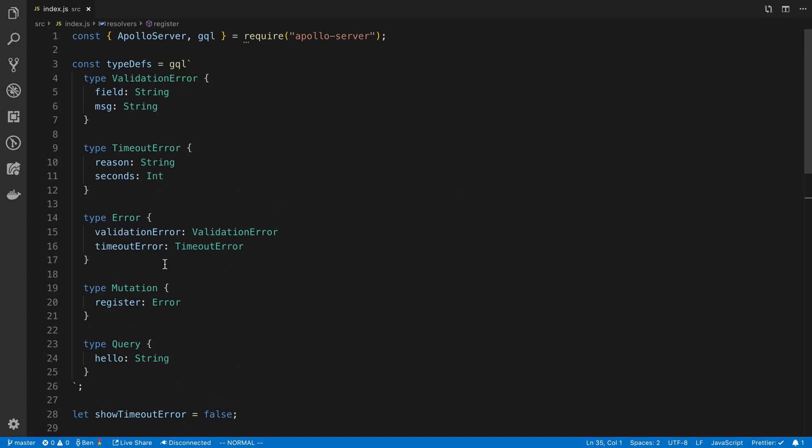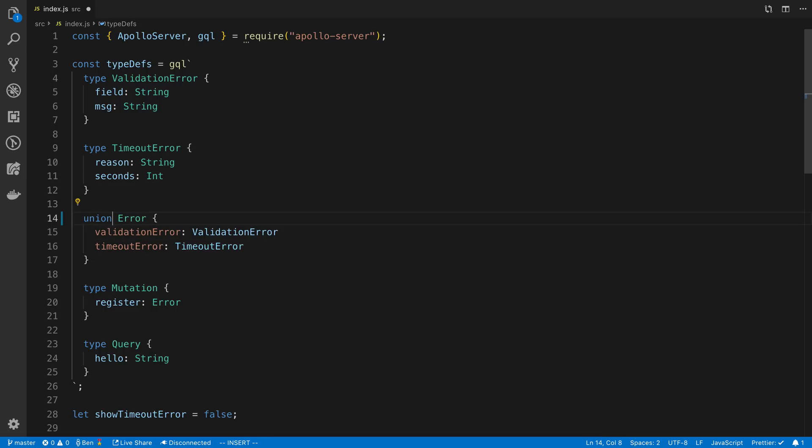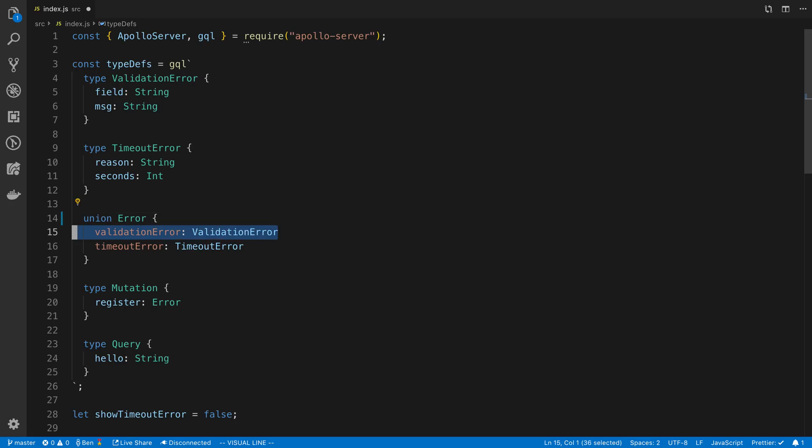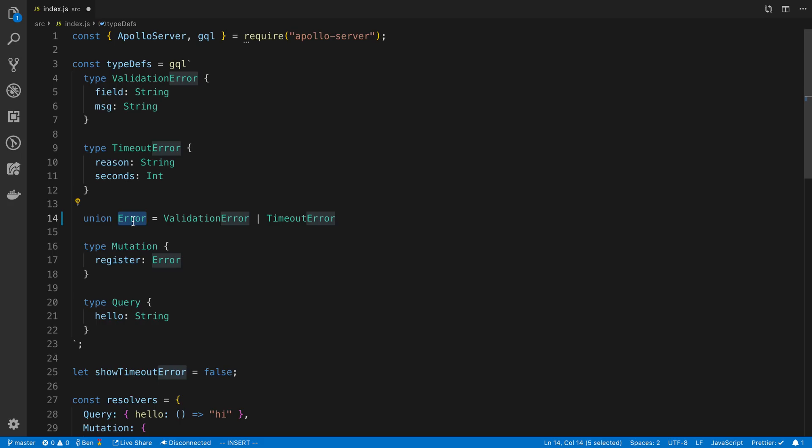So how do we go about turning this into a union? Basically, I want to create a union between the validation error and the timeout error. I'm going to replace this error type. So instead of type, we're going to say union. And then we specify the two or as many as you want types that it's going to join together. So here it's going to be validation error or timeout error. And you just put pipes in between them. And then we can use this like any other type. So like our timeout error, we can just paste it right here. And that works just fine.